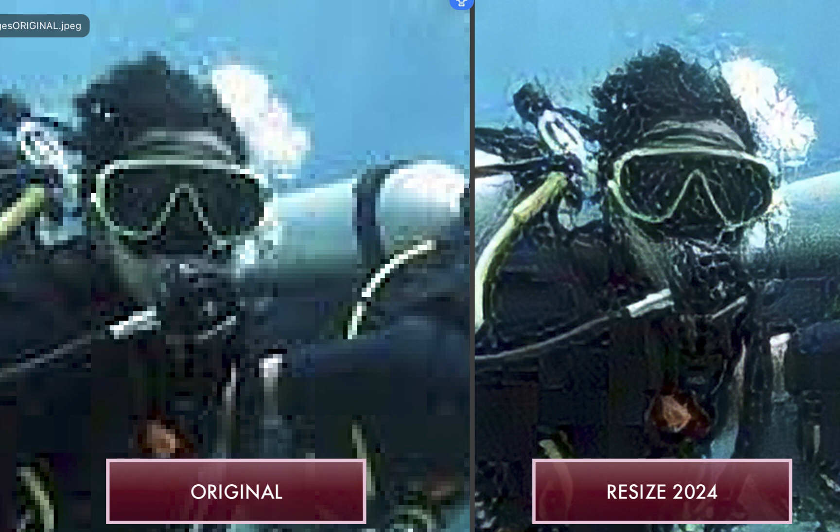Unsightly sharpening artifacts, and this occurs even without any sharpening applied. This was a persistent issue in previous versions of Resize AI and the key reason I didn't recommend it.